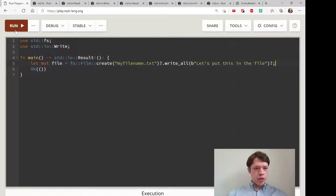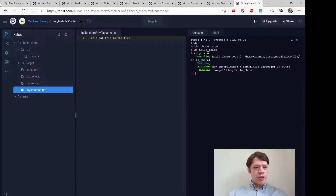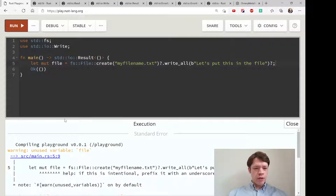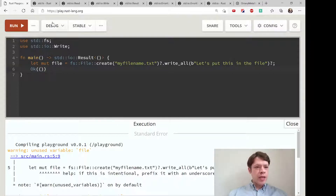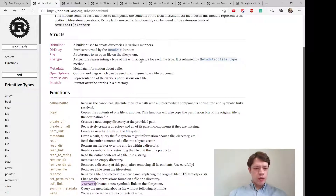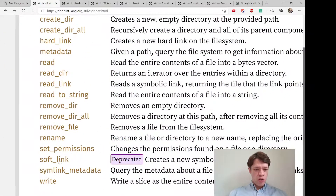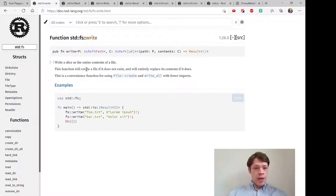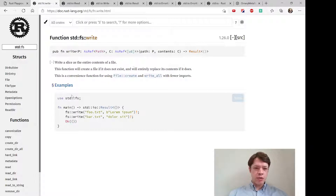That's a neater way to do it and it gives the same result. There's actually an even more convenient way to do it, which is inside fs — there's a function called write. If you go to write, it says it writes a slice as the entire contents of a file. It will also create a file if it does not exist and replace it if it does.